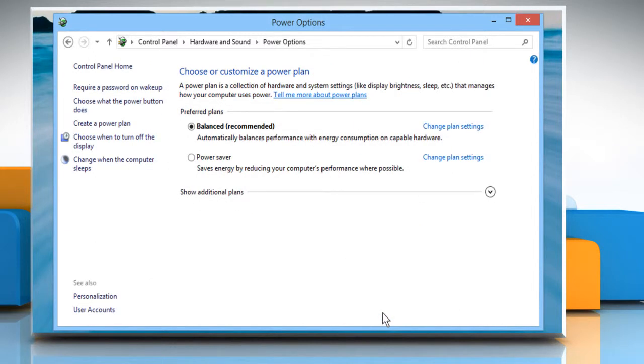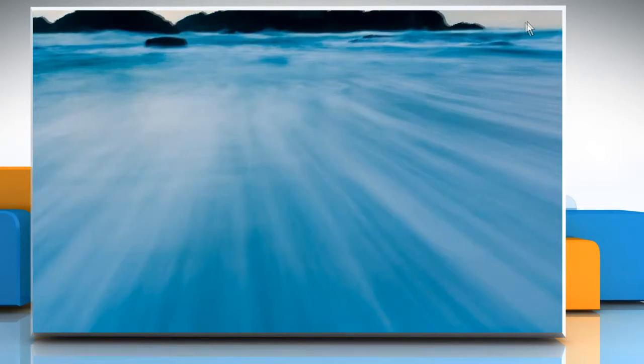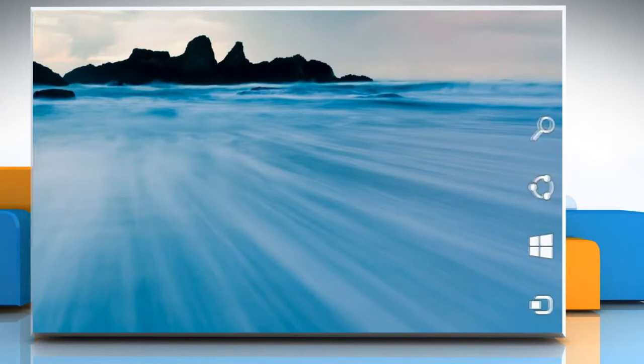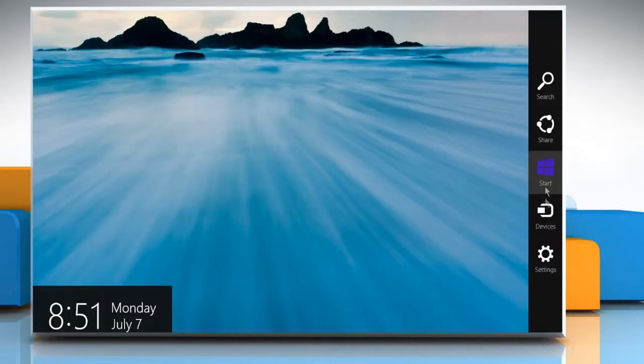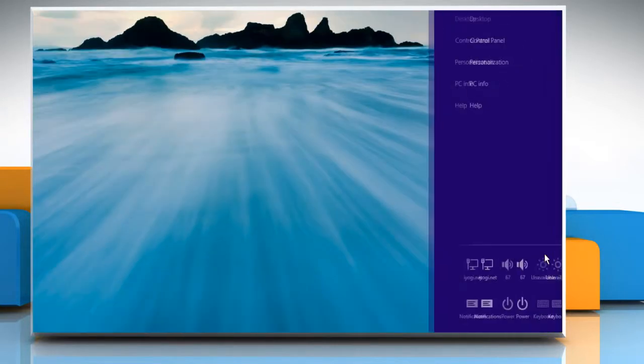Now when you will press the Power Button on your computer or laptop, your computer will shut down. You can also shut down your computer manually.